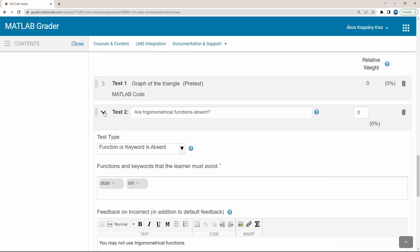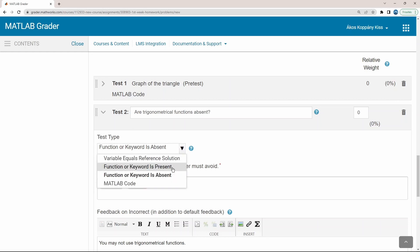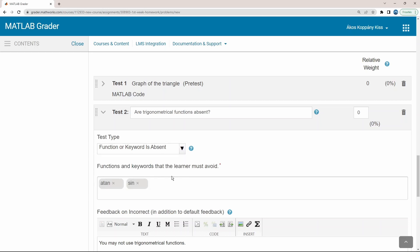There are test types, such as function or keyword is present or absent. Let's imagine you want to improve your students' algorithmic thinking, and for example, you expect the solution with or without a for loop, or in this actual situation, the Pythagorean theorem. You don't want your students to use trigonometrical functions.